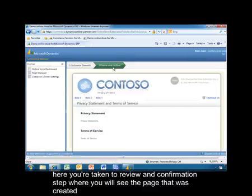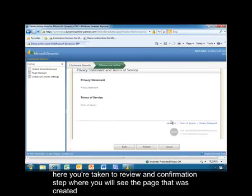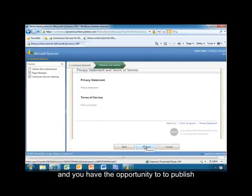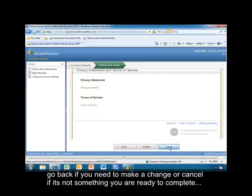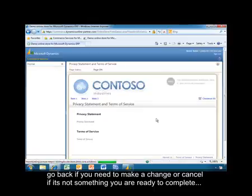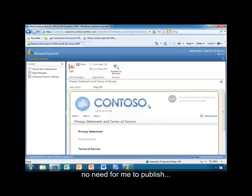Here, you're taken to a review and confirmation step where you'll see the page that's created. You'll have the opportunity to either publish, go back if you need to make a change, or cancel if it's not something you want to do. Since I've already created this, I'm going to go ahead and cancel out — no need to publish, it's already there.